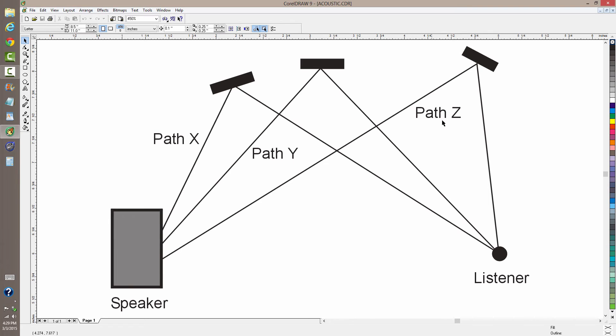And they're going to arrive in various phases that depend on the locations of these reflective objects and on the frequency of the particular sound component. So it's a very complex situation, and if you want to design an auditorium...